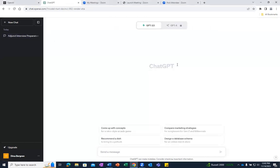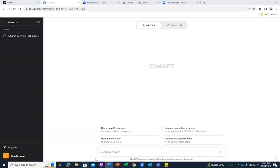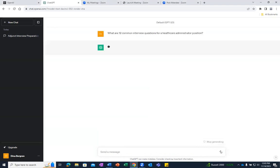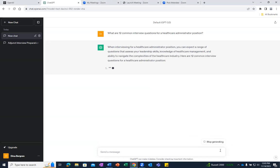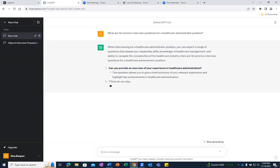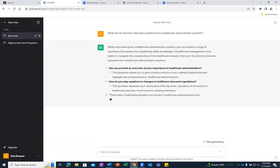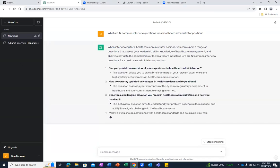And this time we are going to ask: What are 12 common interview questions for a healthcare administrator position? And then we are going to click on the send message button. And as you can see,